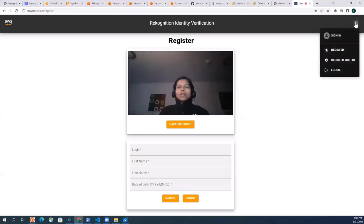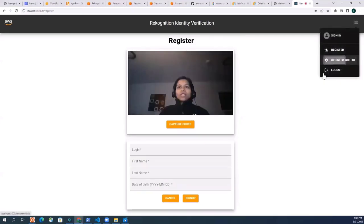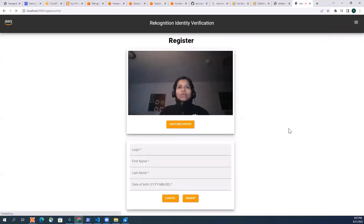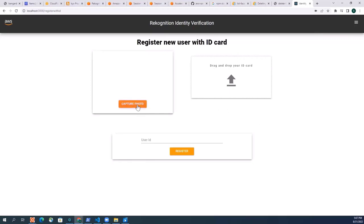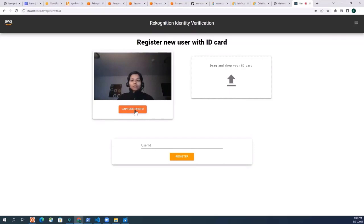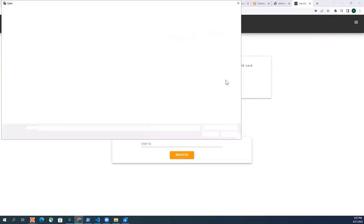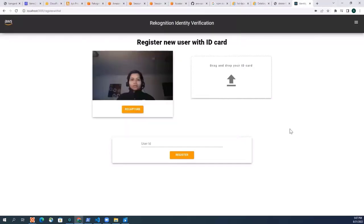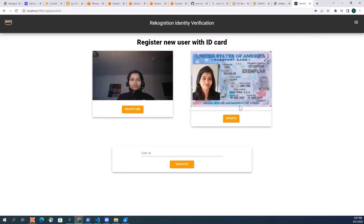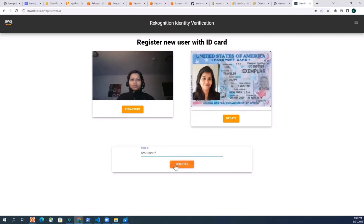And go to register with ID, and then gonna capture my photo again. And drop my ID card, which is a fake one, but let me use it. And let's give my user a test user ID to then register.